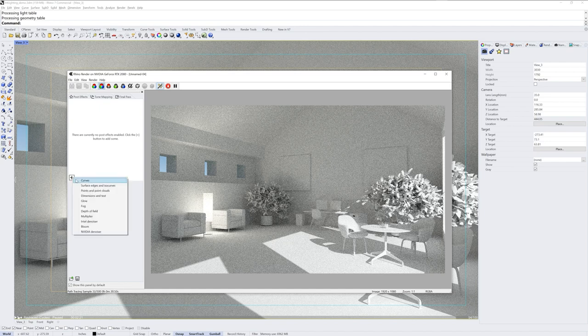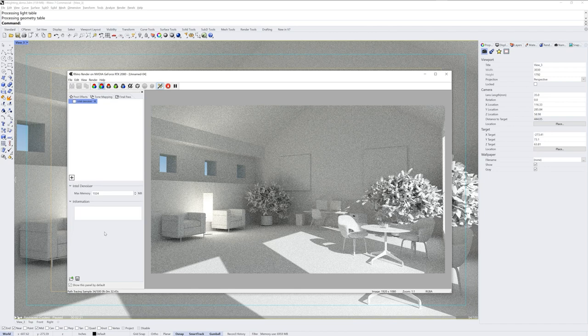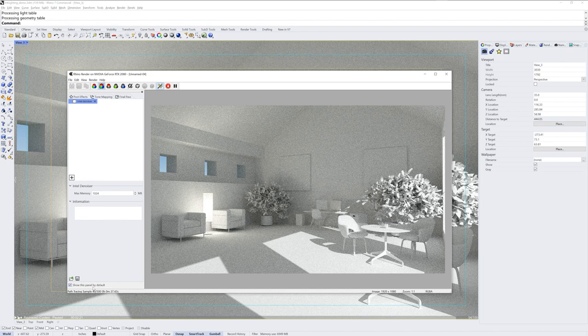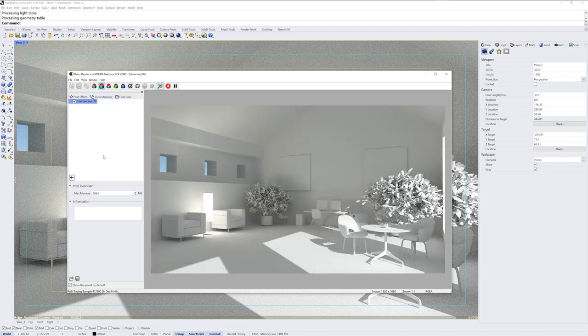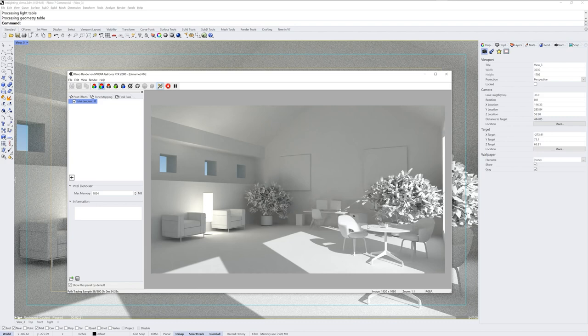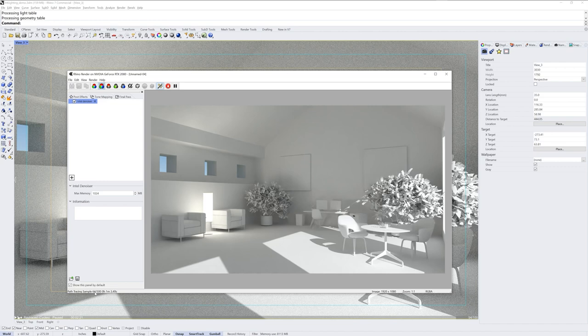So if we click the plus symbol, I can add the Intel denoiser, and although I've only reached 38 samples, 40 samples as you can see here in the lower left corner of the render window, I can enable the denoiser so that you get an idea of what it does. So it removes that grain, and at a low sample count like this, we lose a little bit of surface definition. And if we had materials on the models, we would lose some detail in the textures on those materials. So you want to make sure that you get to a sample count high enough that you don't lose too much detail.